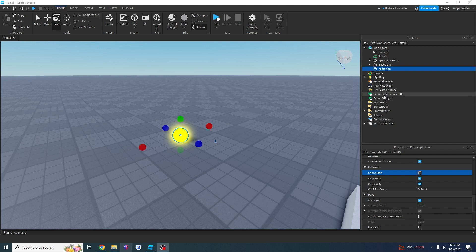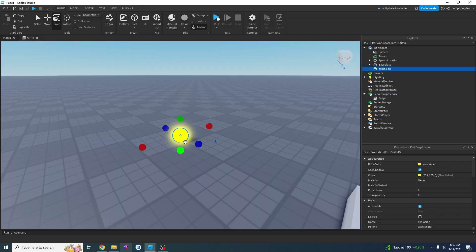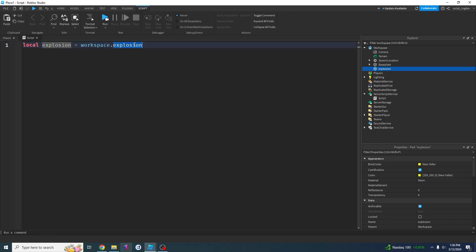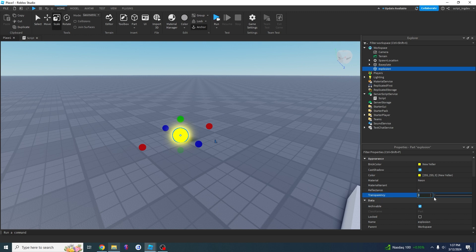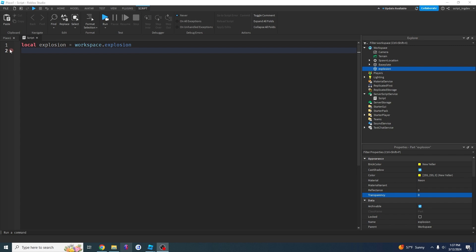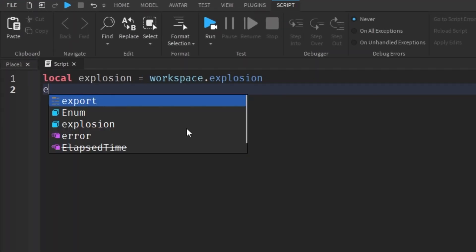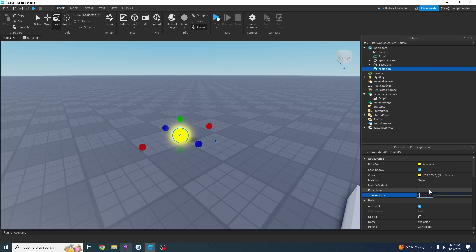So how do you actually script this? We're going to go into ServerScriptService and insert a Script. The first thing we need is to tell the script what this thing is. We're going to say: local explosion equals workspace.explosion. Now whenever I talk about explosion, I mean that part in the workspace, so instead of typing workspace.explosion every time, I can just type explosion. Now, to set the transparency to a certain number — say 0.5 — I write: explosion.transparency equals 0.5. That just goes to the transparency property and sets it to 0.5.